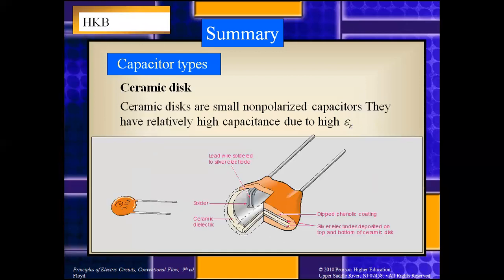The next type is the ceramic disc capacitor. Ceramic disc capacitors are very small and non-polarized. They have relatively high capacitance due to their high relative permittivity. These ceramic capacitors have metallic coatings on the opposite faces of a thin base of ceramic materials such as barium titanate, hydrosilicate, or magnesium. They are used in high frequency radio and electronic circuits, and filter circuits.